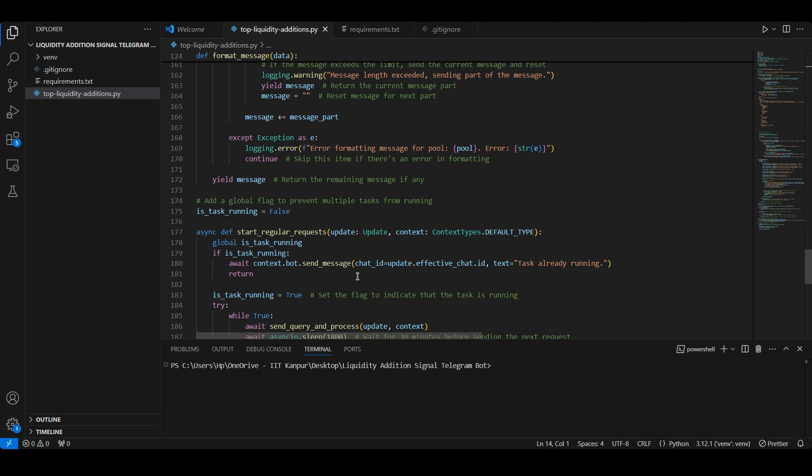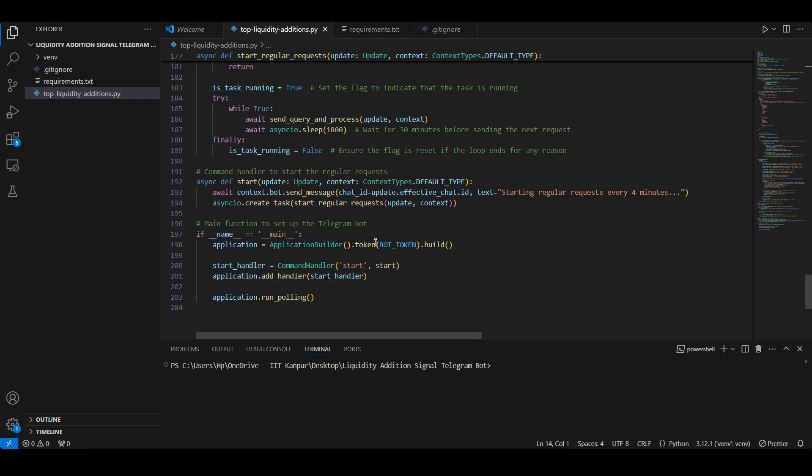The /start command allows us to initiate this process on Telegram. Finally, in our main section, we configure the bot to listen for /start, enabling it to run in polling mode and send updates continuously.